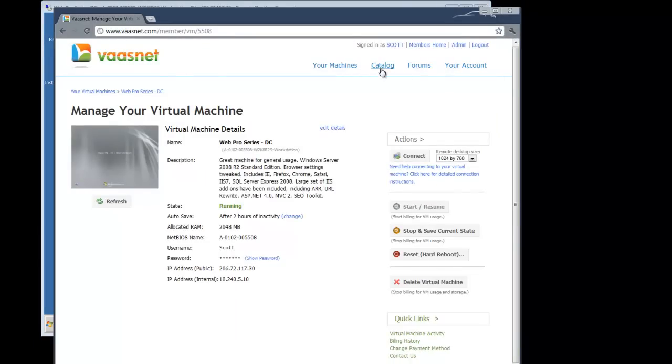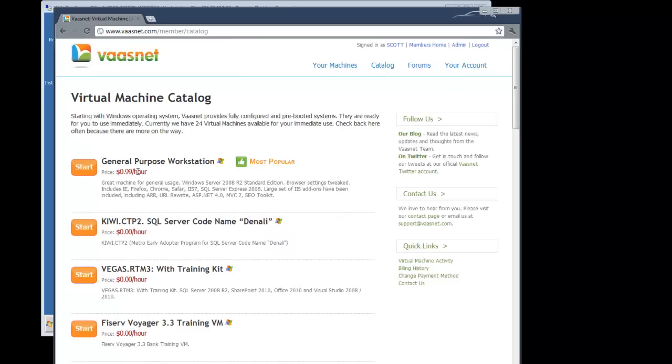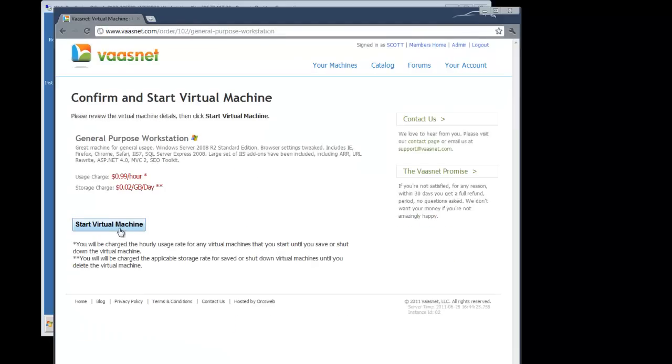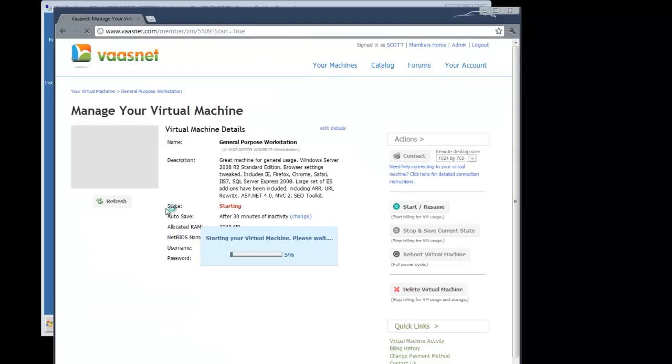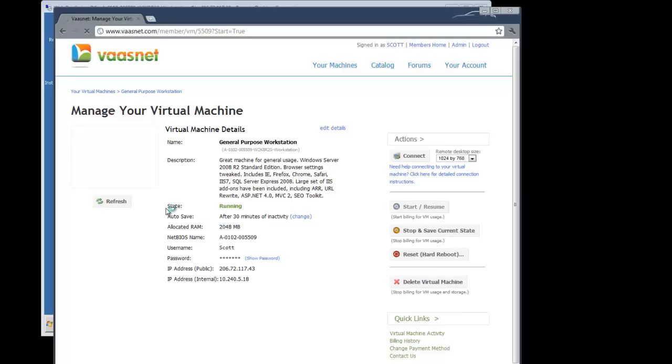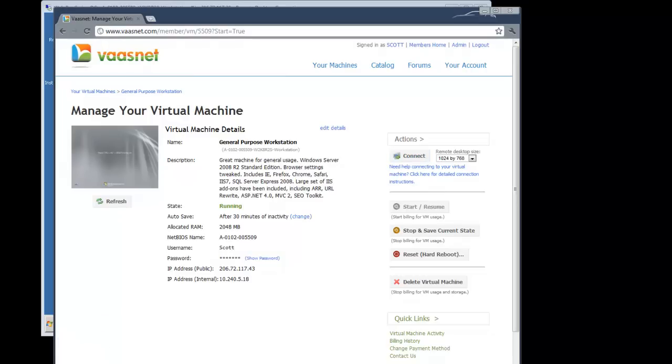We'll go to the catalog again and we're going to go to general purpose workstation. And we're going to start the virtual machine. Again, it's setting this up for us. And this time was again, probably like six, seven, eight seconds.